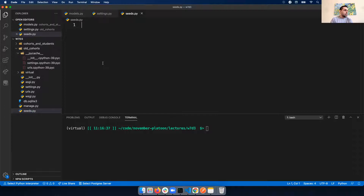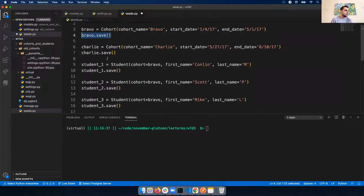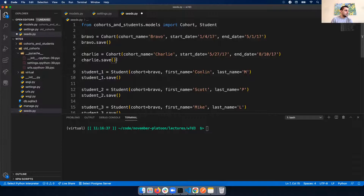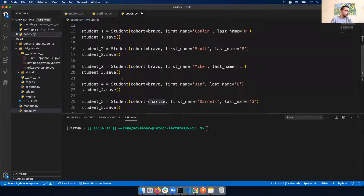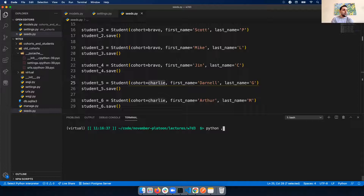Paste the code from the curriculum page. This is going to create one cohort called Bravo and then save it to the database, then create some students - Charlie and some generic students one through six. Actually we have two cohorts - Bravo cohort and Charlie cohort - and then some students associated with them. Looks like the first students will be in Bravo and the next two, Darnell and Arthur, will be in Charlie. I'll save that and run it: Python manage.py shell feeding it seeds.py.